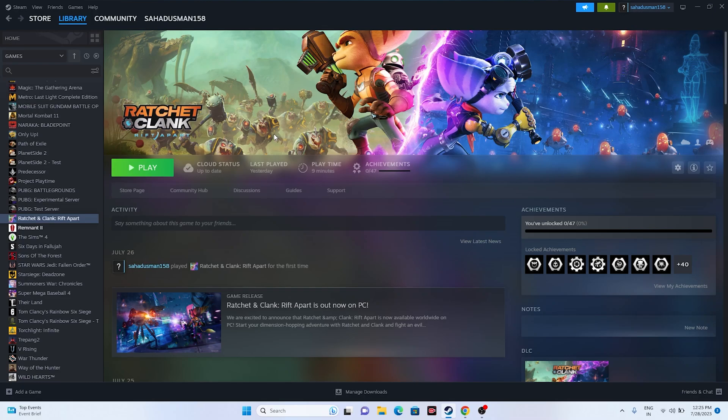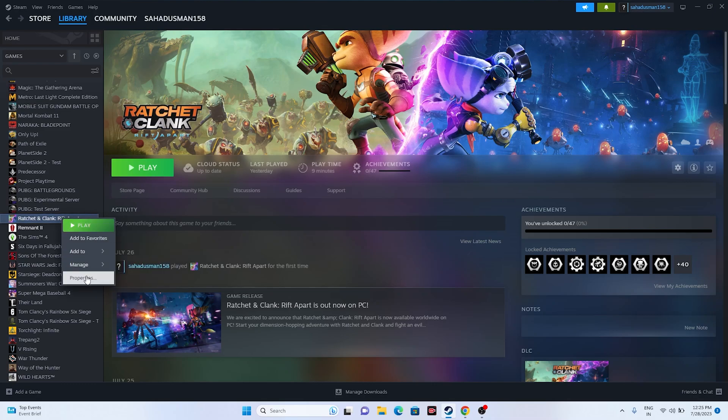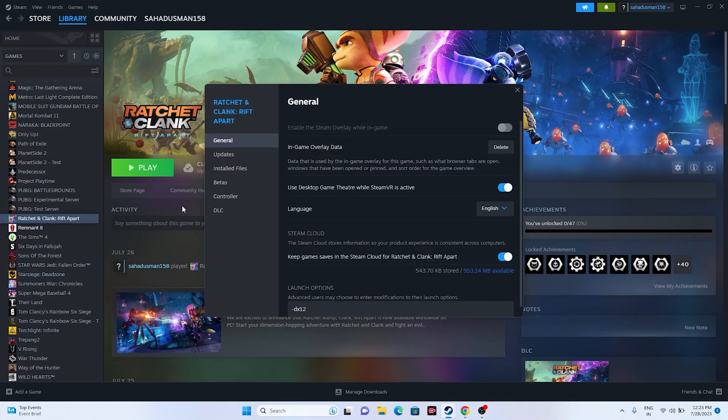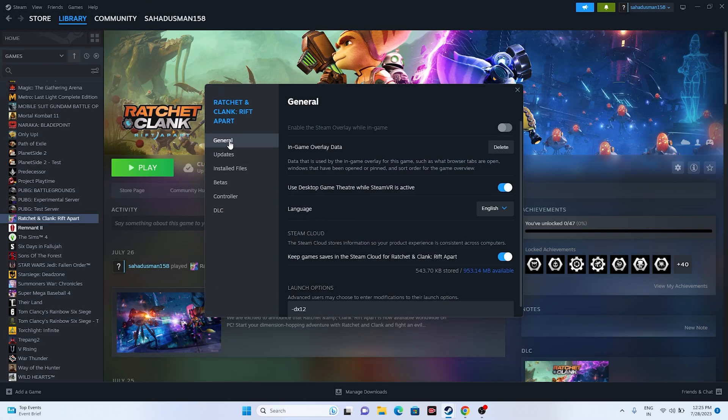First, open your Steam. Once you open your Steam, just go to the game, select Ratchet and Clank: Rift Apart, right click and go to Properties. Now from here we have to go to the General.